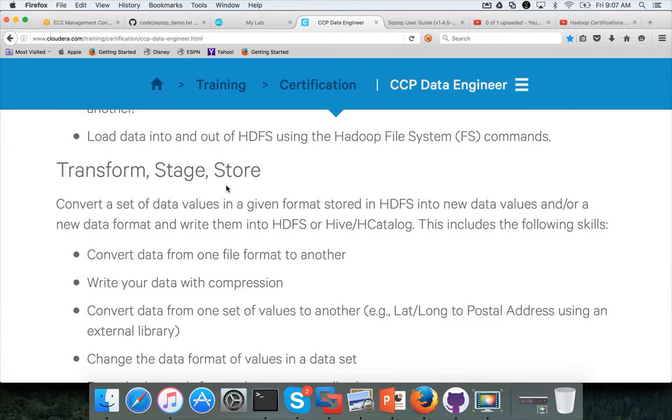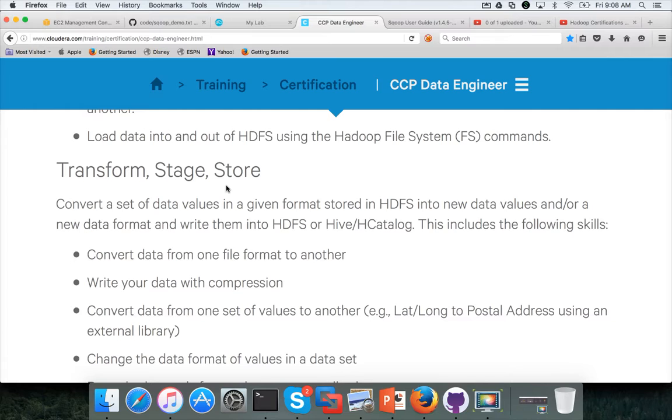Before getting into the individual tasks, first we need to prepare the environment so that we can actually play with these things. To prepare the environment, first we need to make sure that we have dataset available and for that I'll be running a scoop command to load data from the MySQL database. And then we will actually see the rest of the stuff.